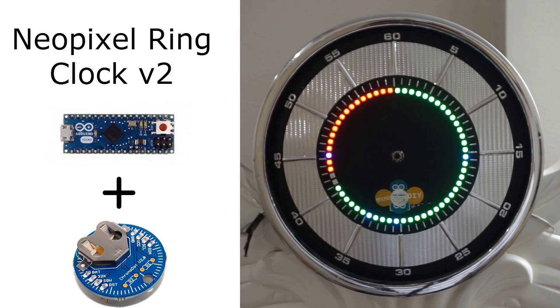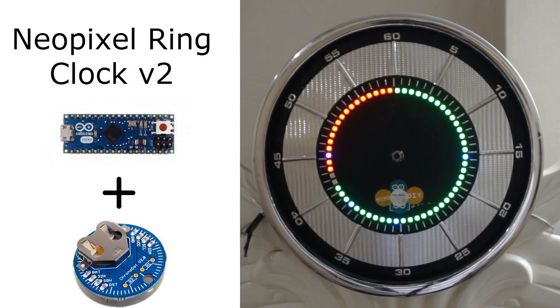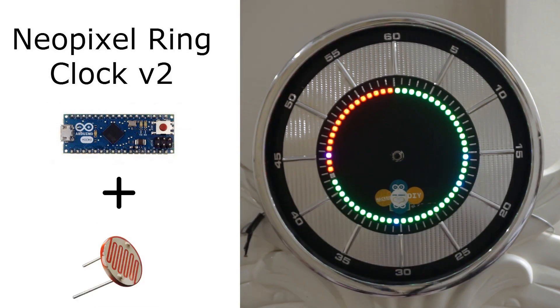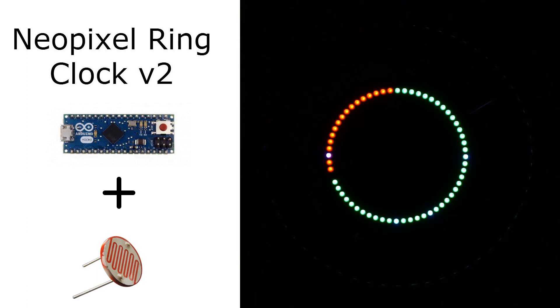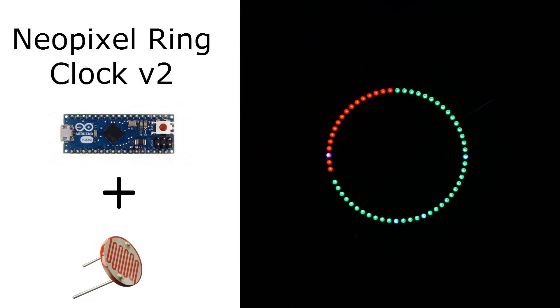The other issue I had with this clock was that the LEDs were too bright during the night time which would hinder our sleep.